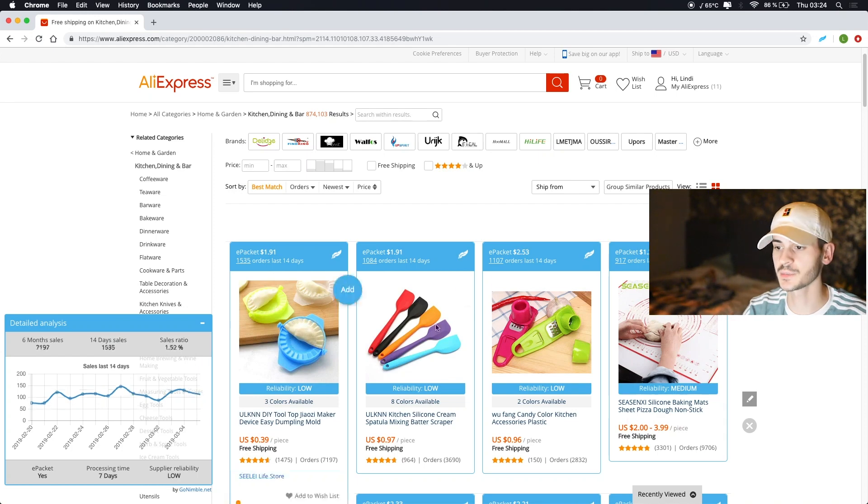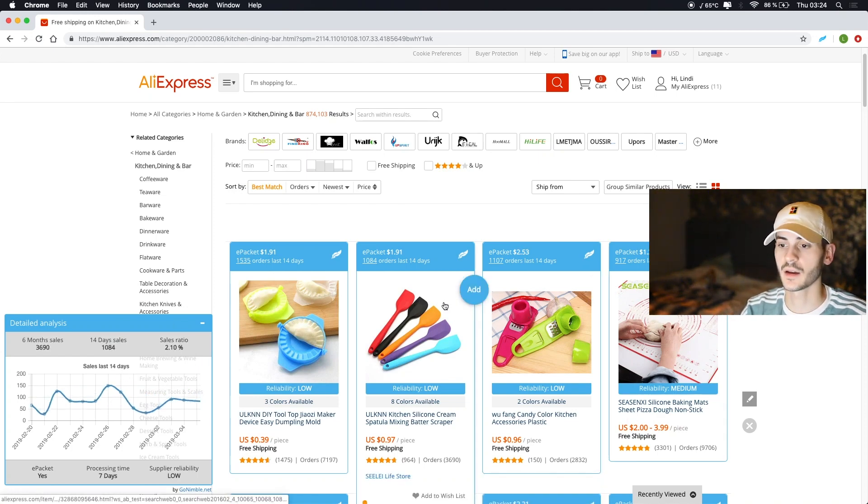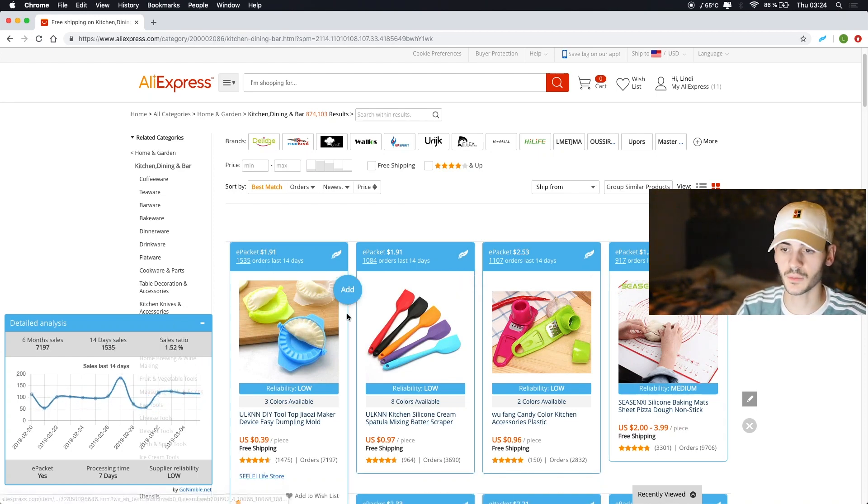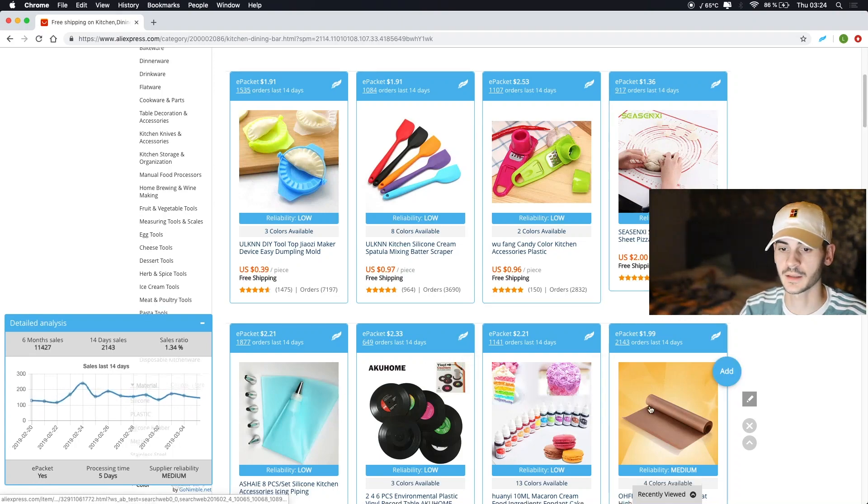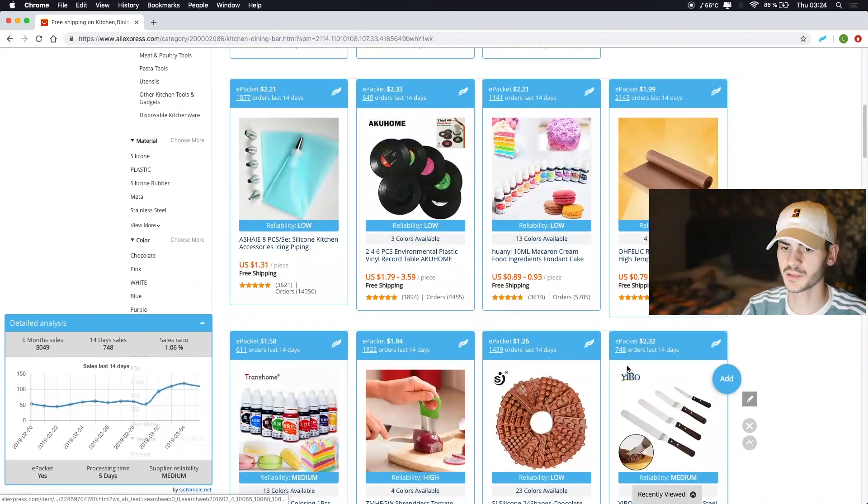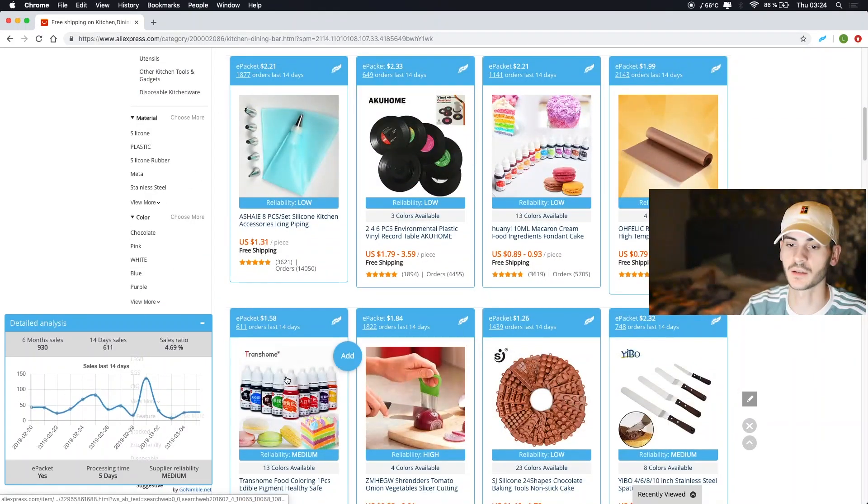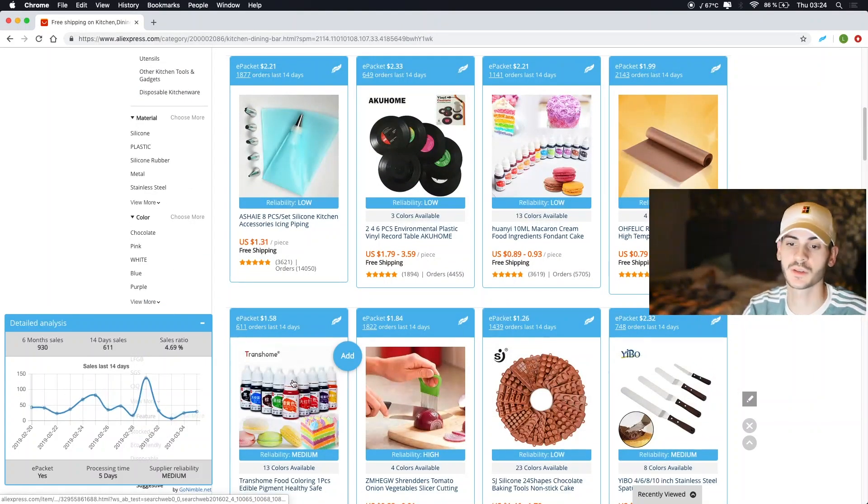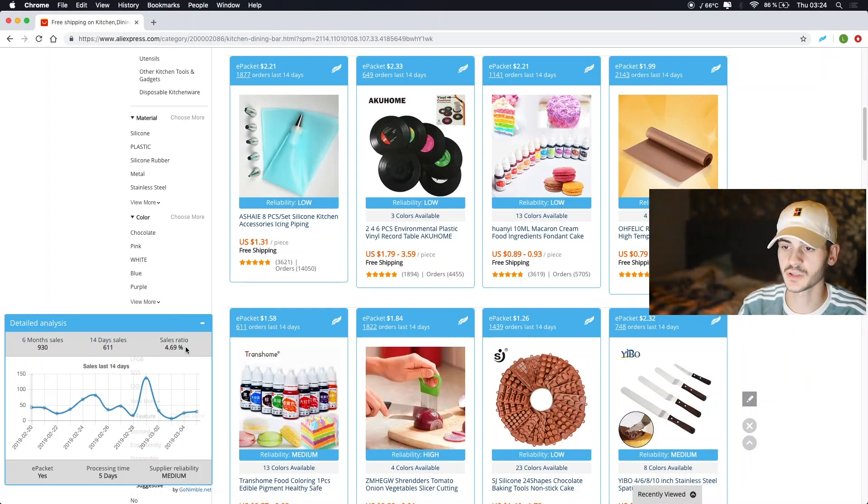So let's say this product for example, 2.79, we have 2.10, 1.52, so not the best products maybe, but you get the idea. See here 4.69, so you can take a look at this just by scrolling here you can find some products.